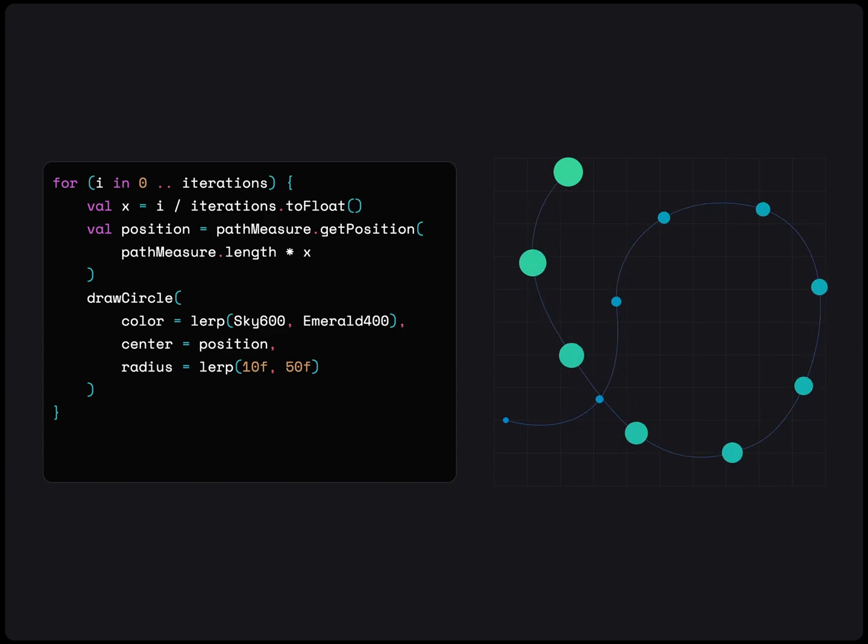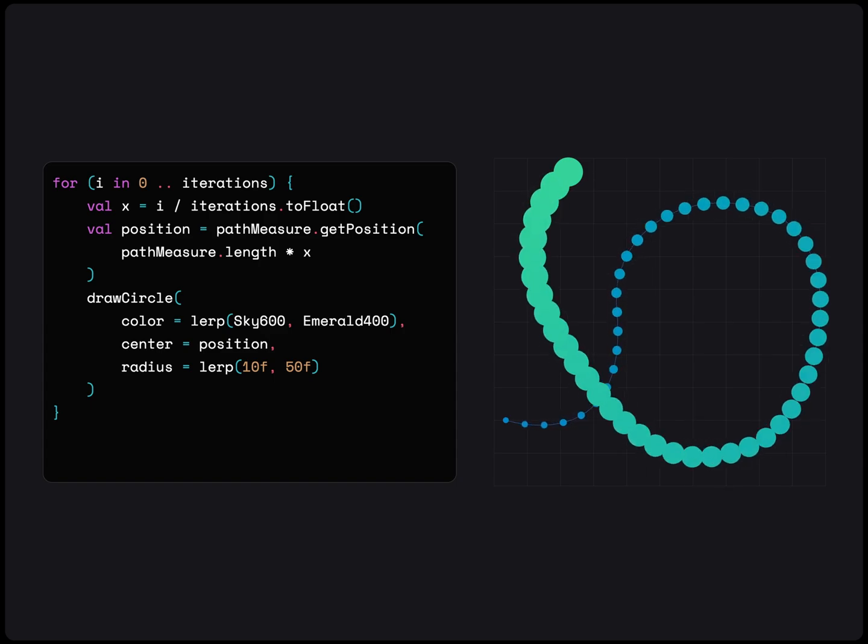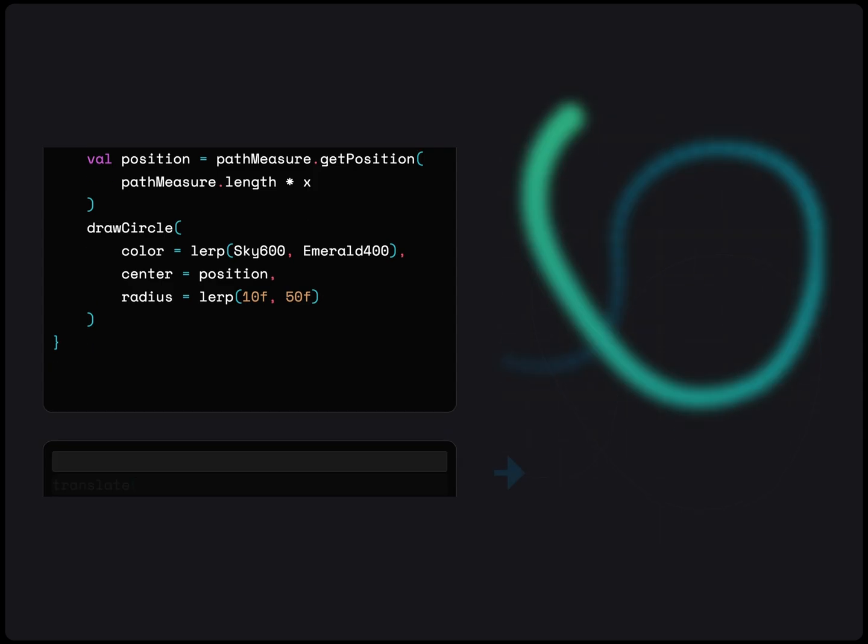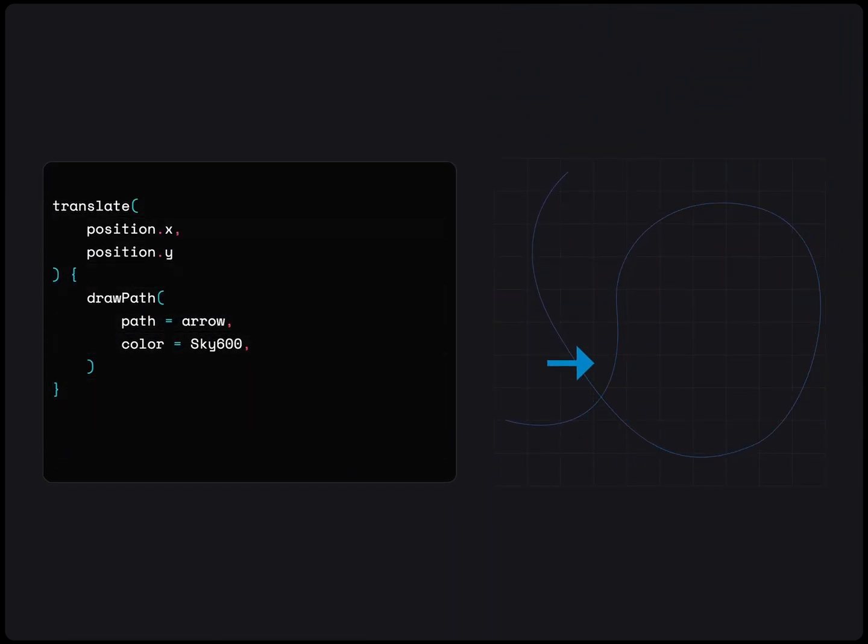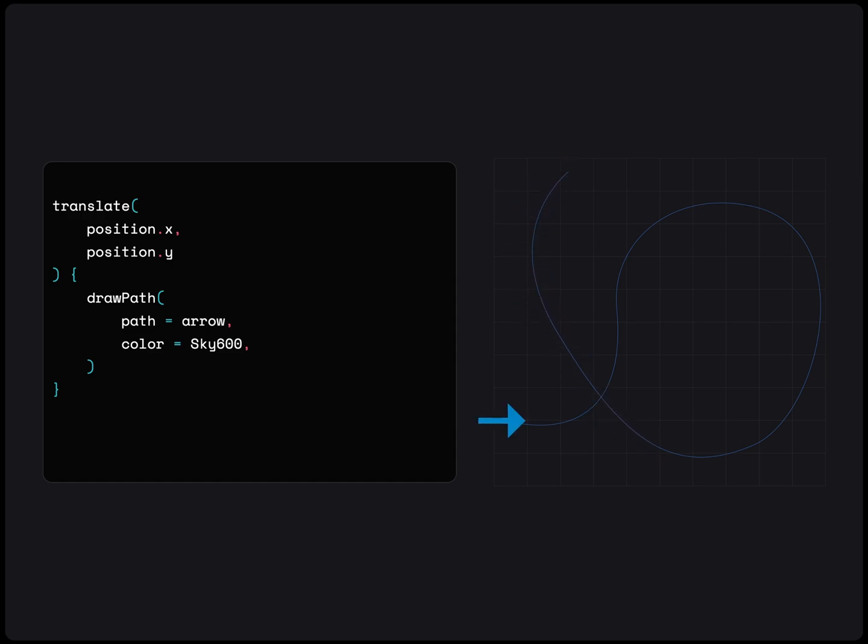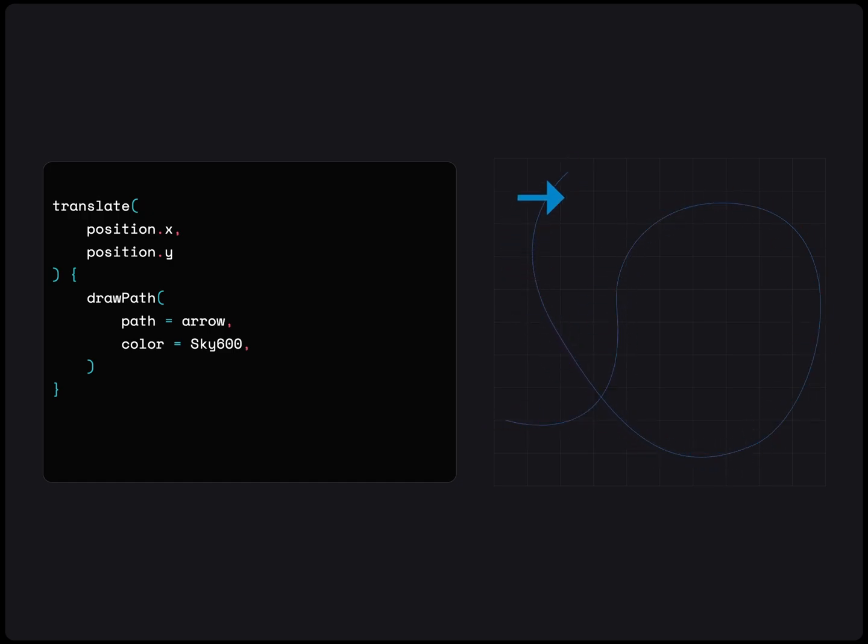Let's get back to animating an object along the path. Earlier, we saw that objects with a clear direction might look weird when applied onto our winding path. The same applies here if we change our object to an arrow. To make this a little more natural, we would like to rotate the arrow based on the orientation of the path at its current position.